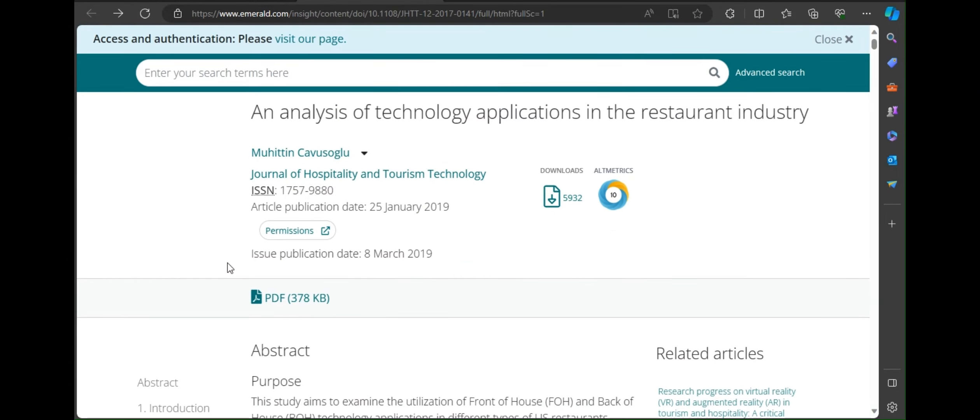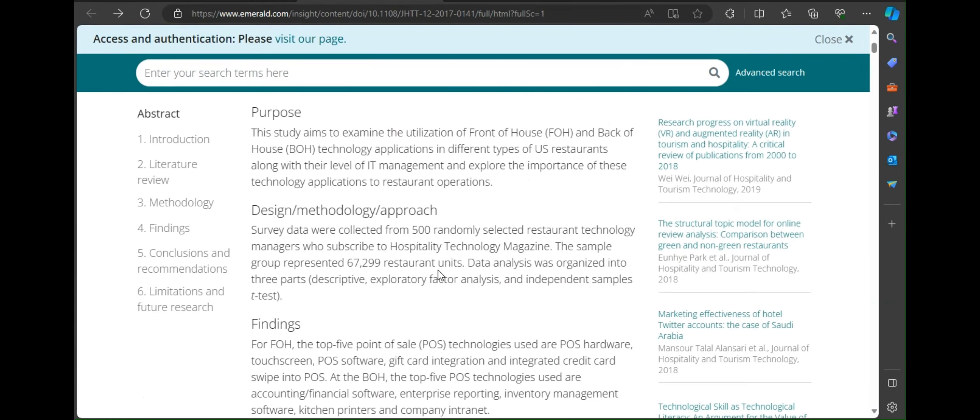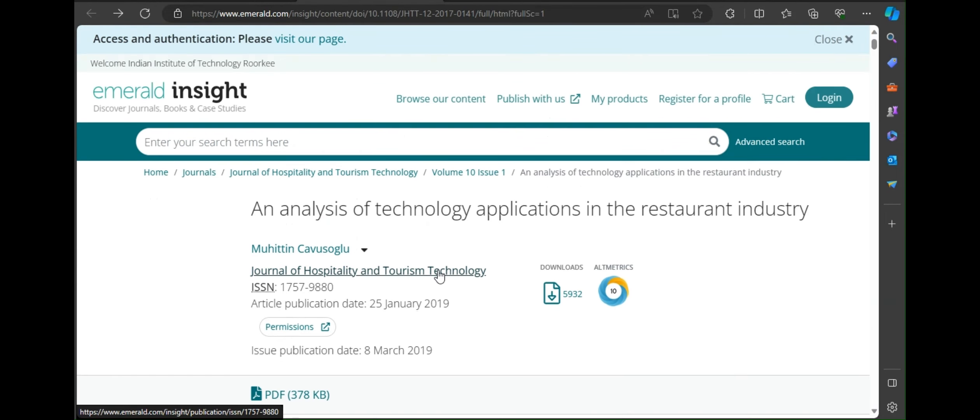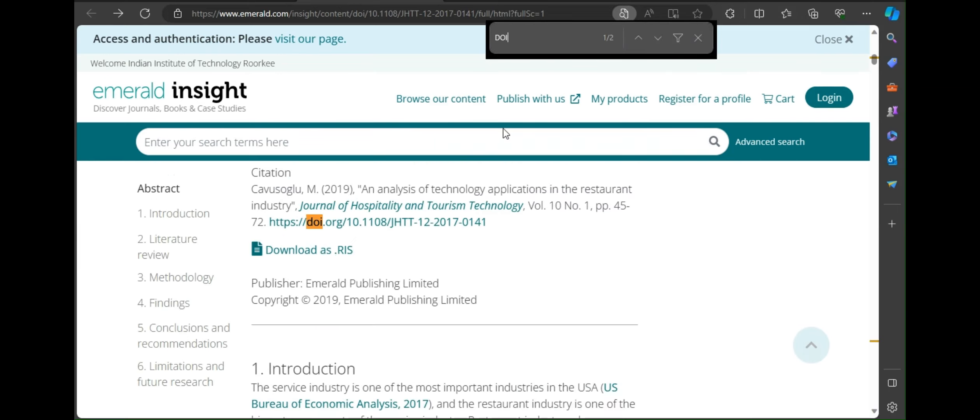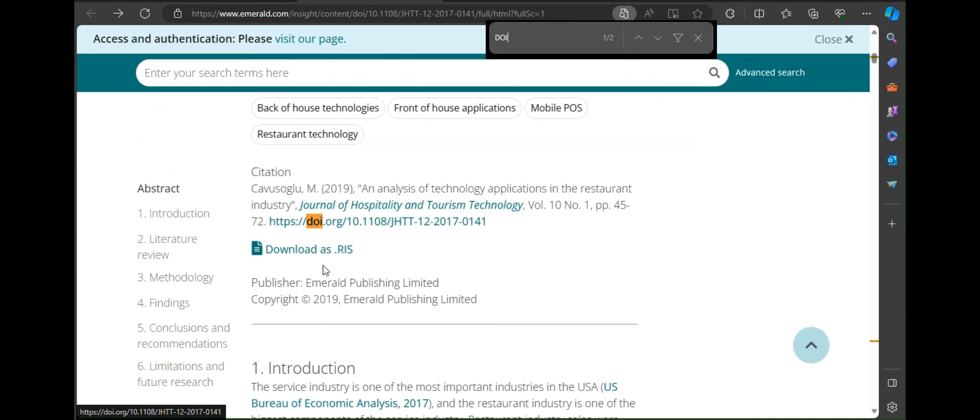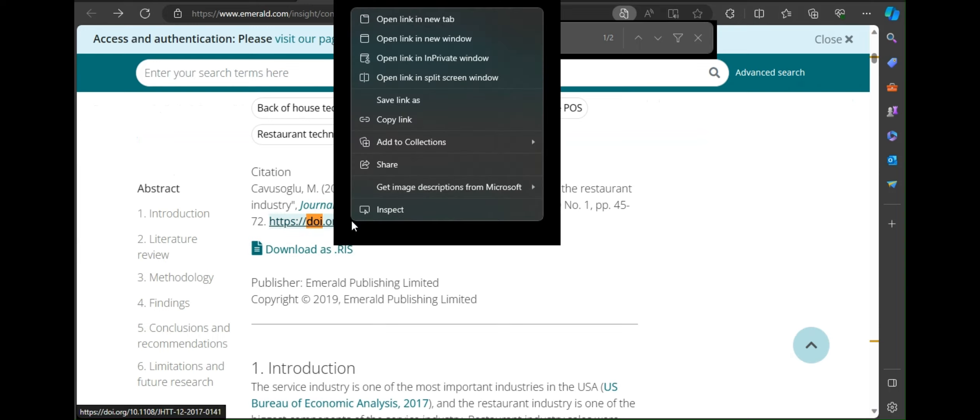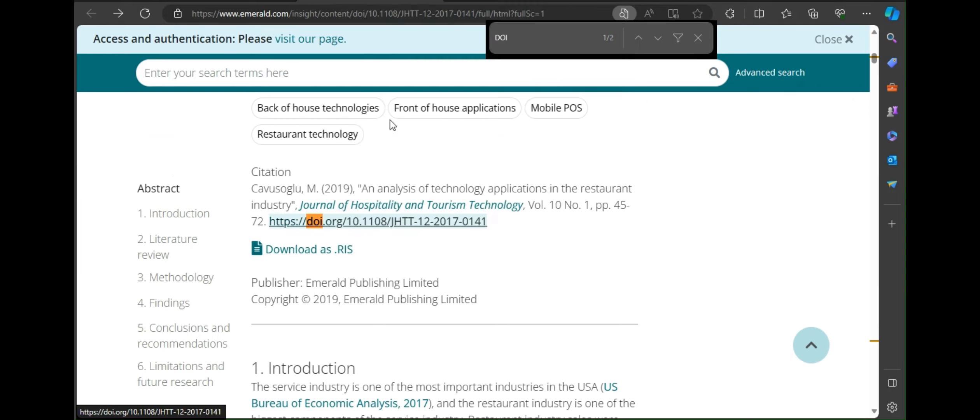So in case you cannot find the DOI, you can go to report and press ctrl plus F. There type DOI. It will find the DOI directly, and you can copy them like previously mentioned.